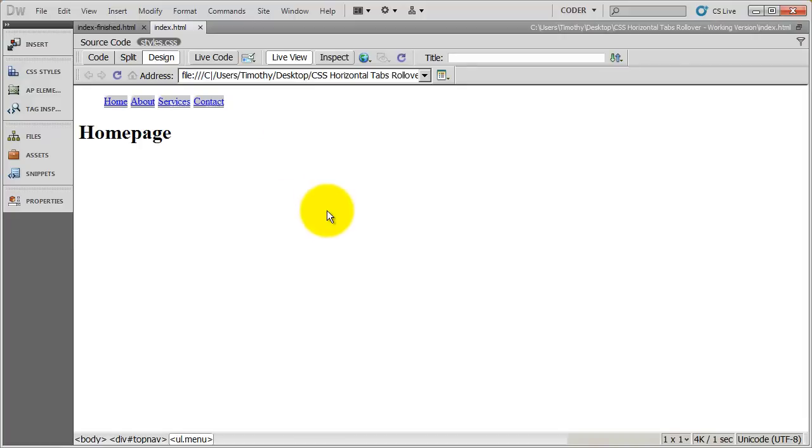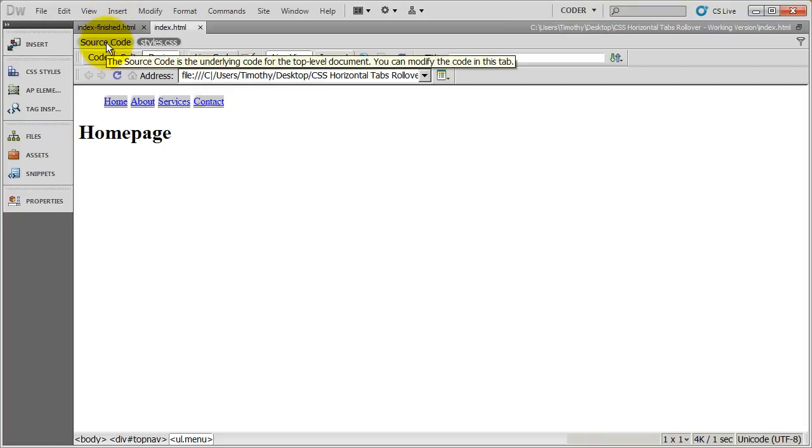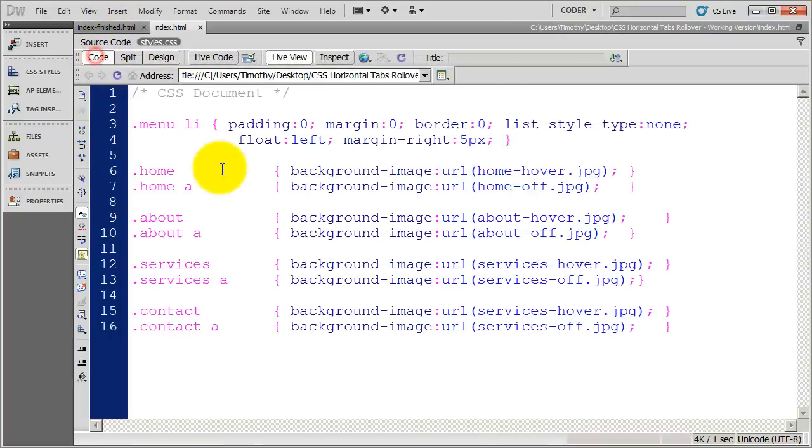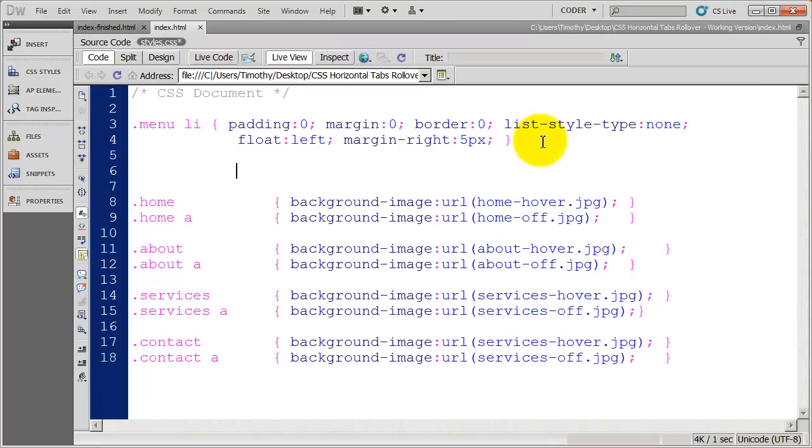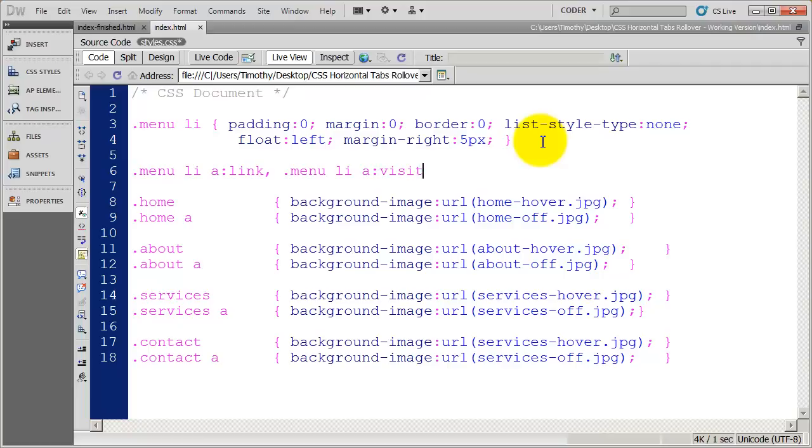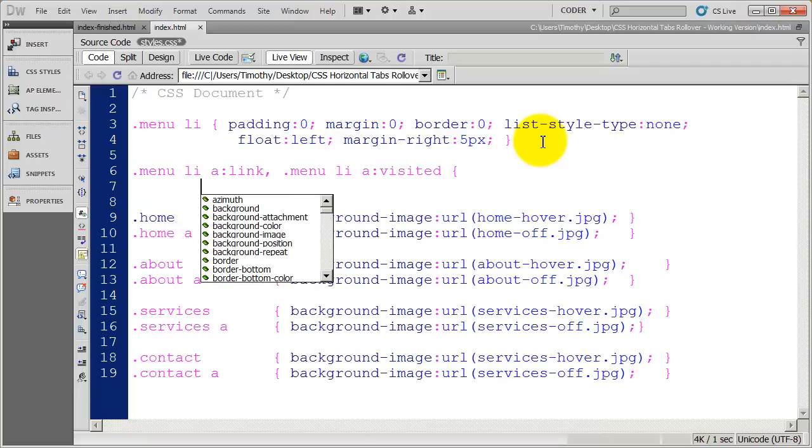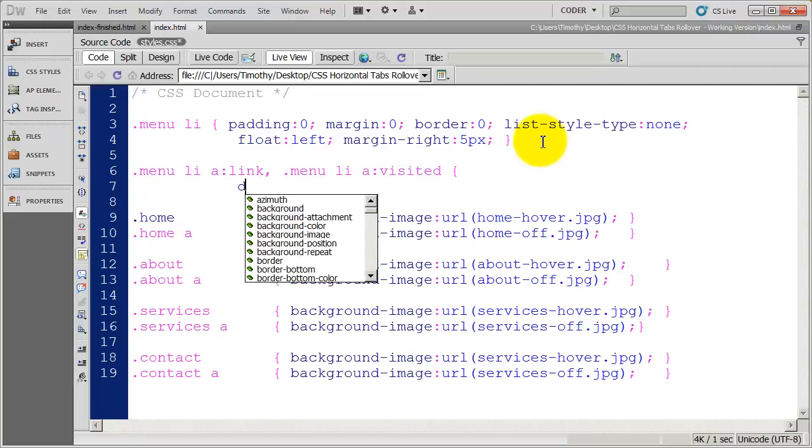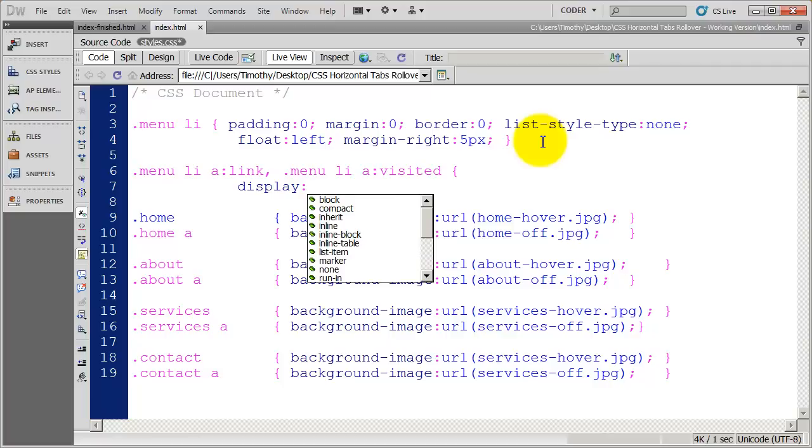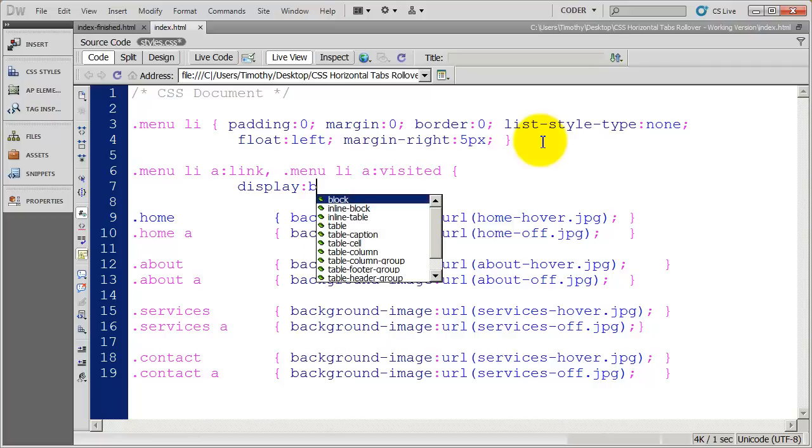Now, right now, the only thing that's giving the button shape is the actual text that I've placed in the button. So what we need to do is format that anchor tag to give this some shape. So I'm going to come in here to code view. And I want to format both the visited and the link property. So I'm going to do menu, LI A link. And then menu container, LI A visited. And I'm going to set the first property to display block.